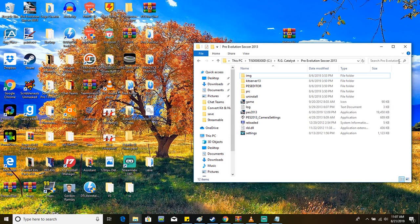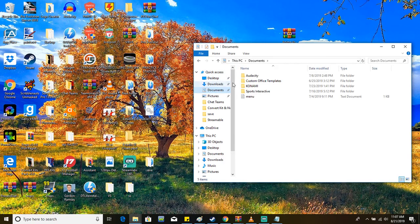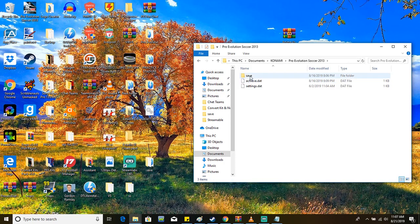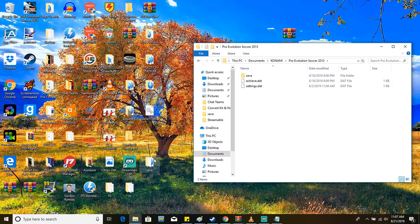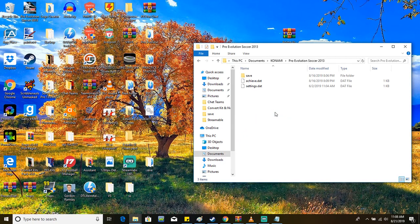What you want to do next is you want to go to the documents folder in your computer, and then go into the Konami folder, PES 2013 or Pro Evolution Soccer 2013, and then you drag the save folder that we had originally and you drag and drop it in here.